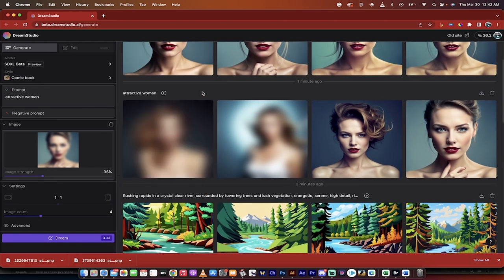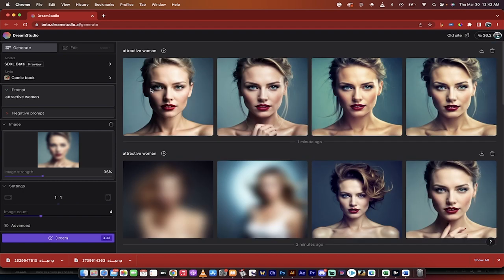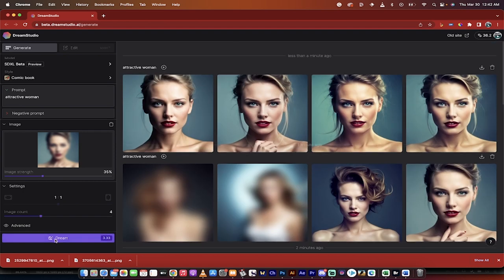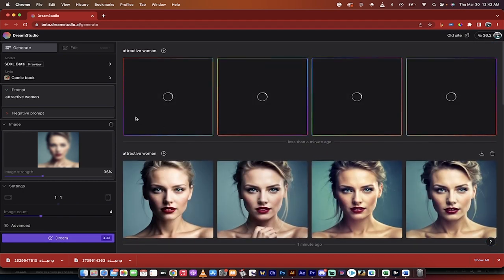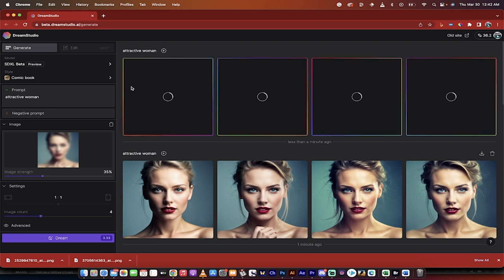So if you want it to be comic book style, you can just click on dream and now we're going to have an attractive woman in a comic book style.